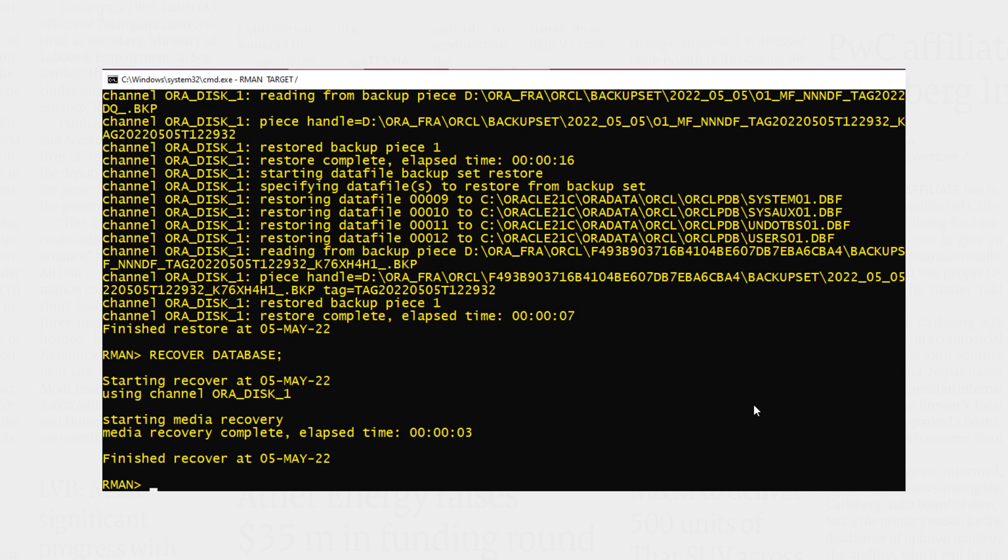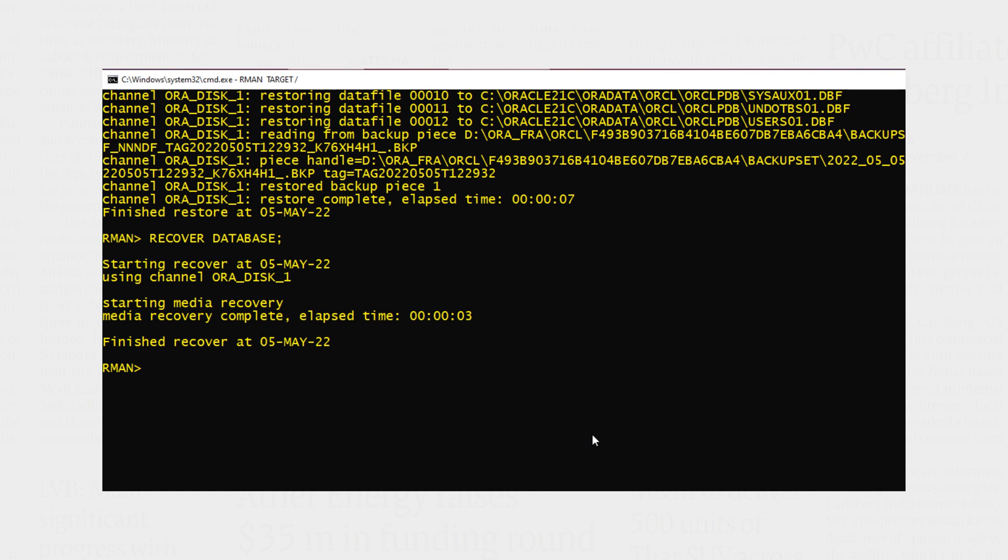Seems like database is restored and recovered to its normal state. Let's check. To check, I will shut down the database and then try to open it up normally using startup command. If the database is in its normal state, then it will open without any errors.